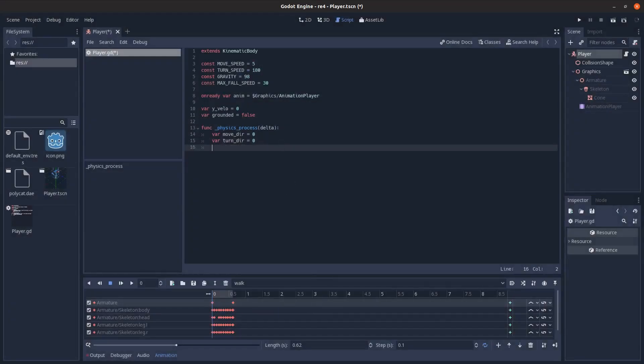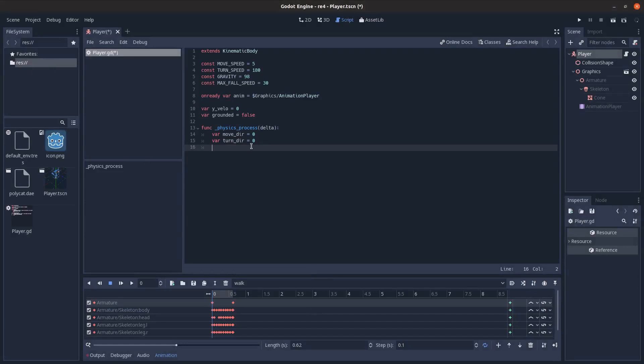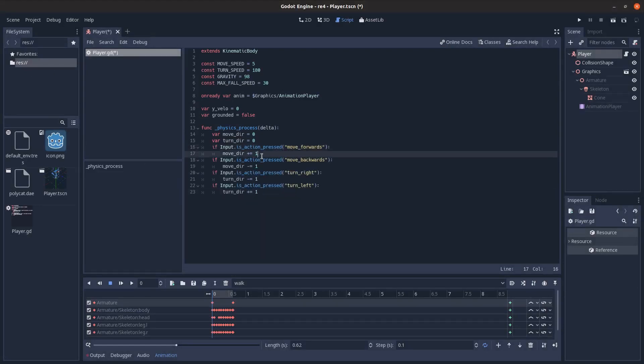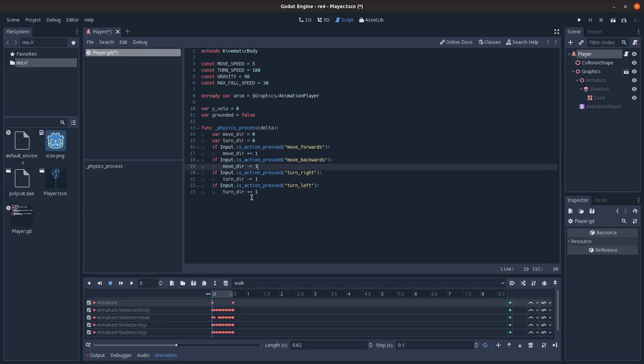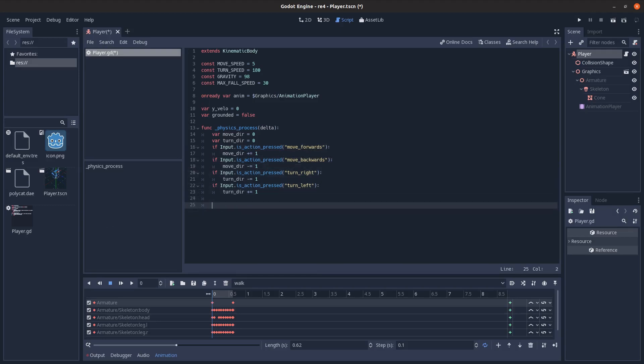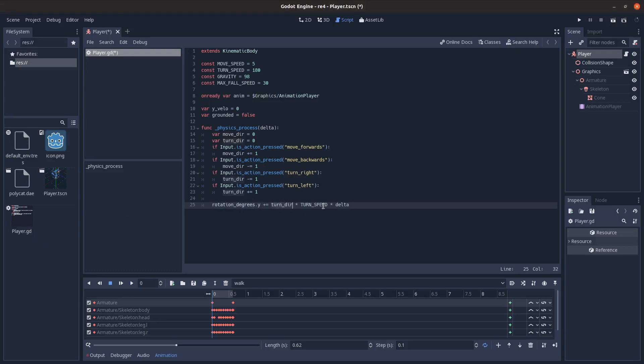Then set up our input, basic checks, just if we're pressing the forward, add 1 to move direction. Otherwise, pressing backwards, add minus 1, turn right and turn left, same thing for turn direction. And then just for our turning, we just take our rotation degrees, y-axis, and add the turn direction times turn speed times the delta, the time since last frame, basically.